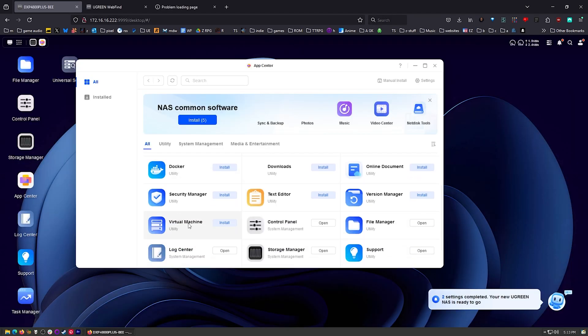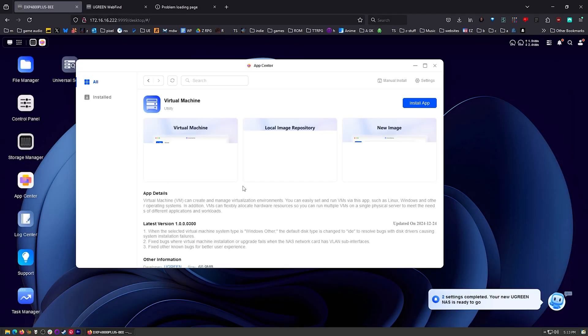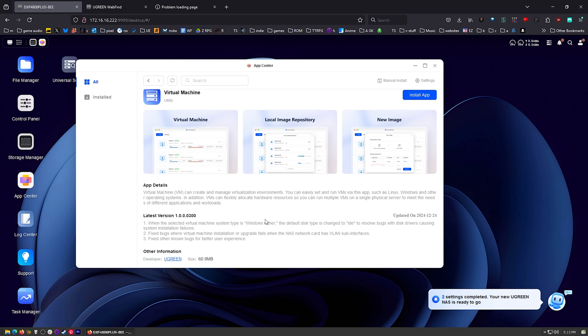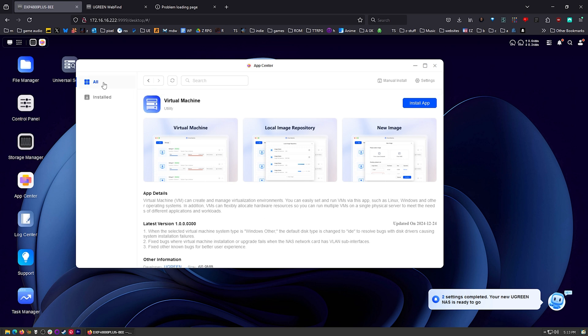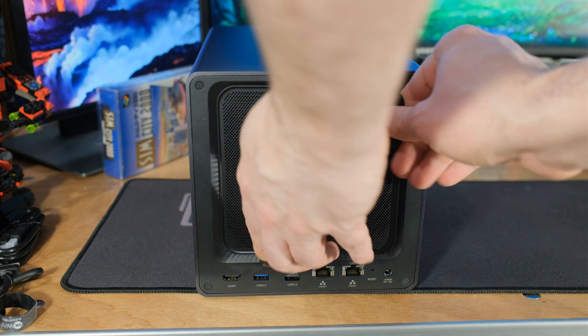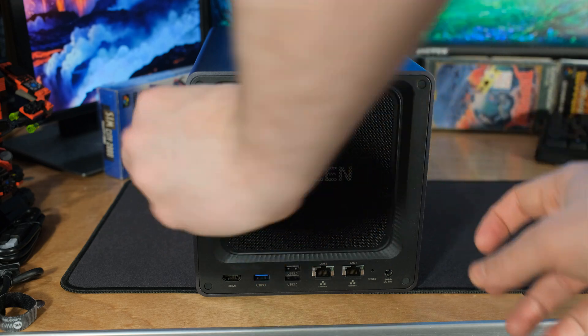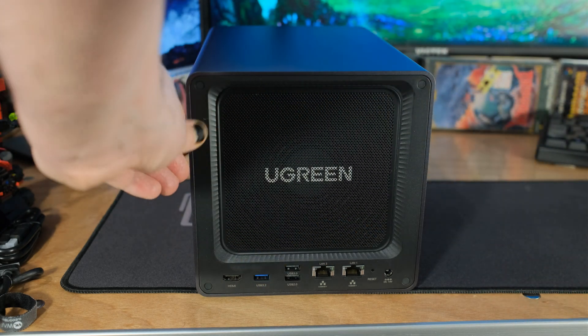Now that the software has improved as much as it has, I think it's about time to take another look at the Ugreen NAS Sync DXP4800 Plus. Links are in the description if you want to check the current prices and I'm going to compare that directly to my DS923 Plus from Synology.